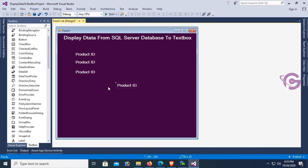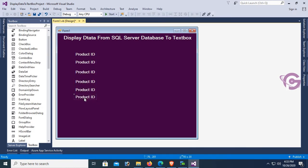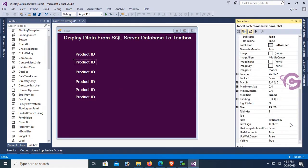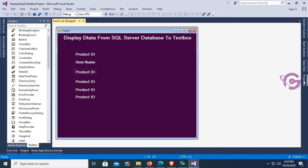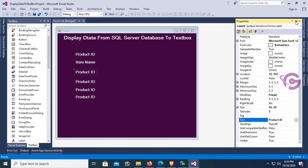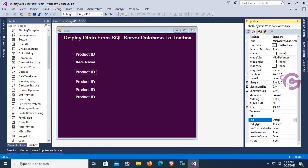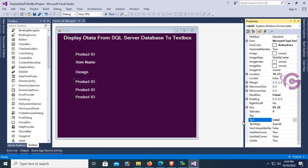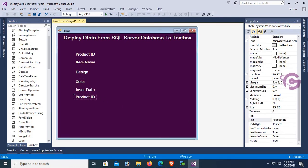Add five more label controls for item name, design, color, date, and warranty type. Change the text of each label: one for design, one for color, one for insert date, and one for warranty type.